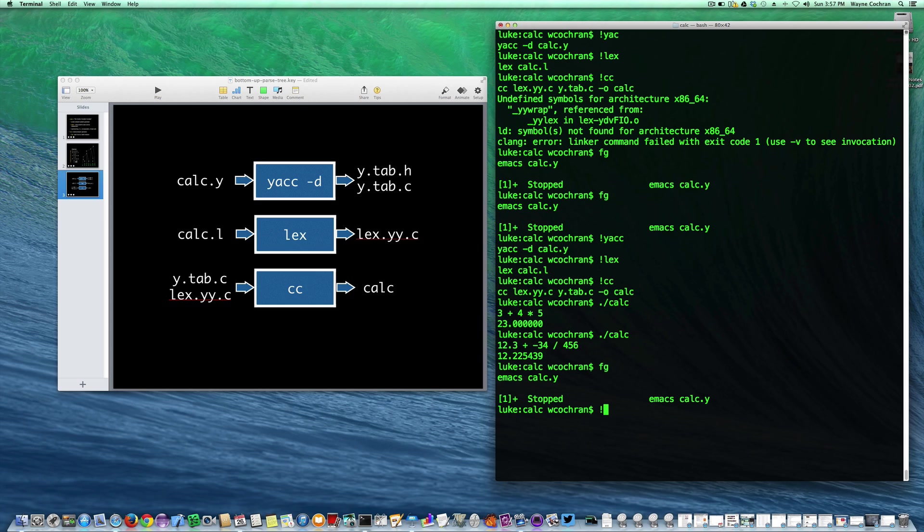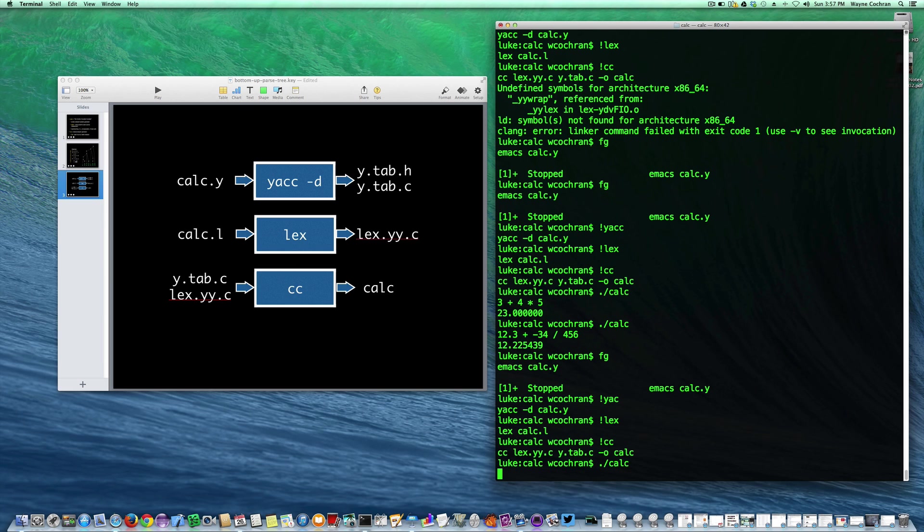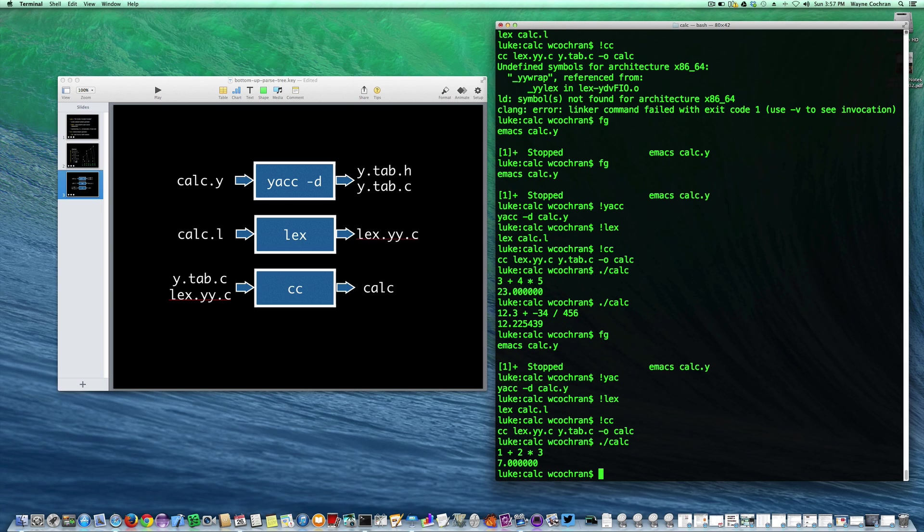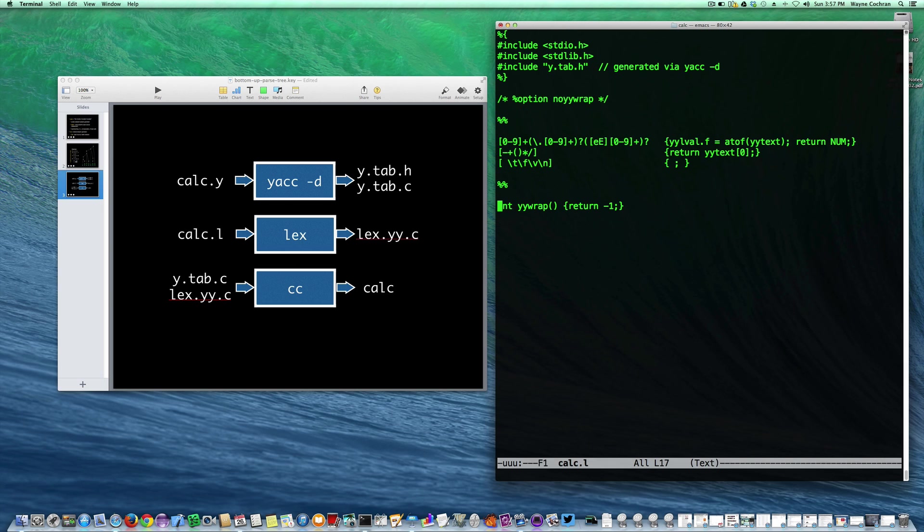So I'll rerun yacc, rerun lex, rerun the compiler. You'll see that that still works. One plus two times three. Seven. Good.